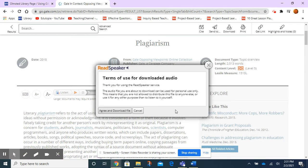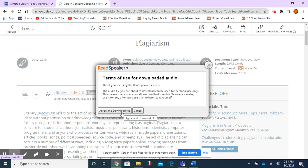It asked me to agree to the terms of use. So it's for your personal use only. You're not allowed to give it to other people or use it for any other purpose than to listen to it yourself. So I'm going to agree.